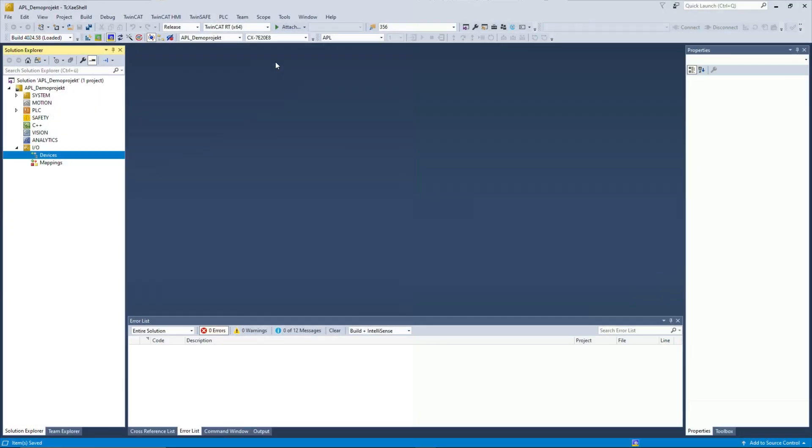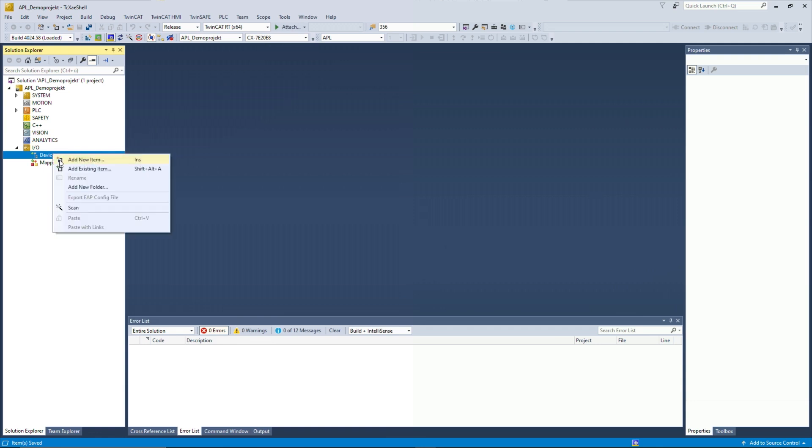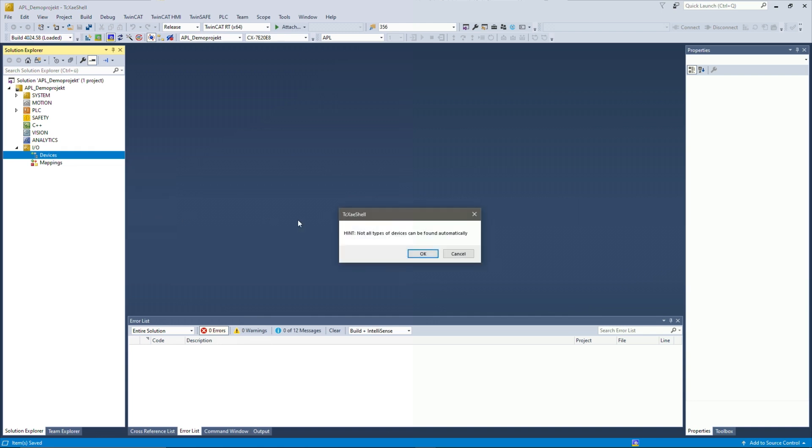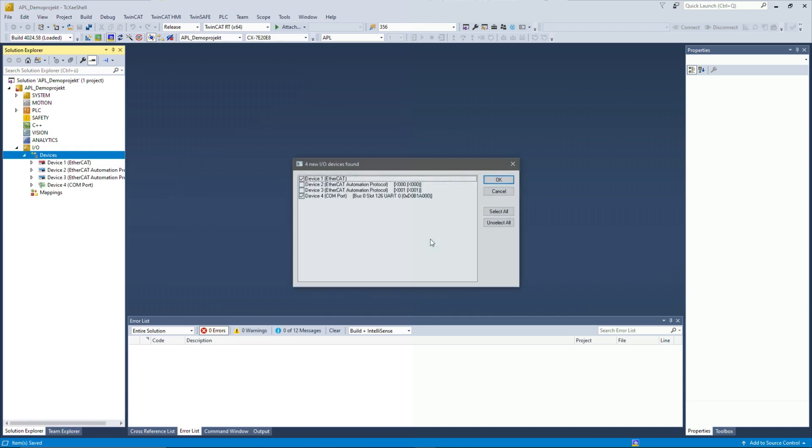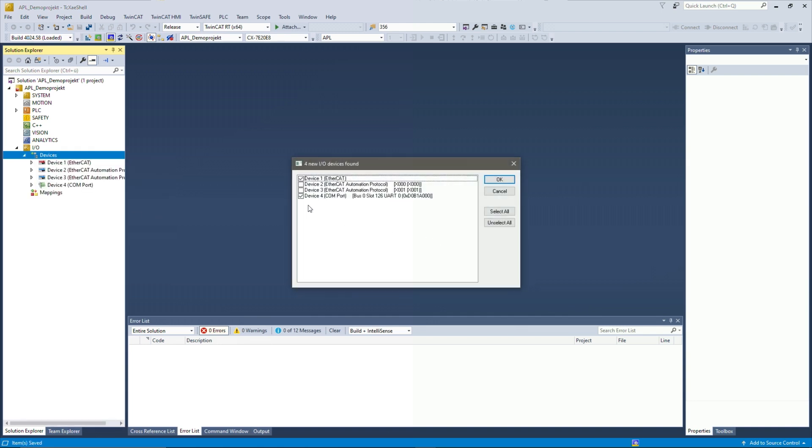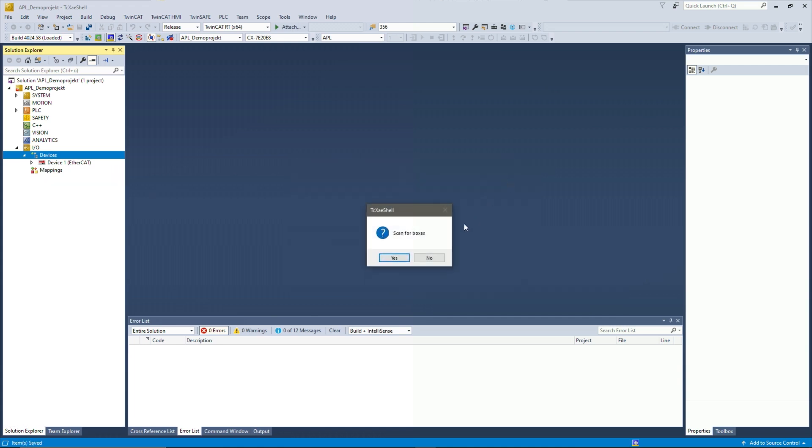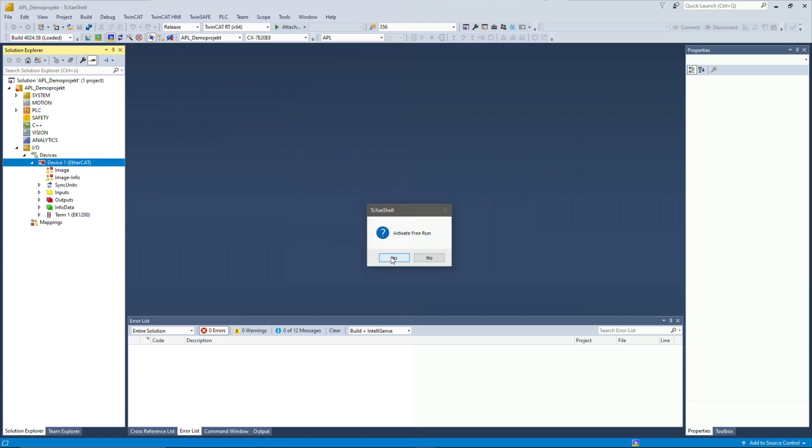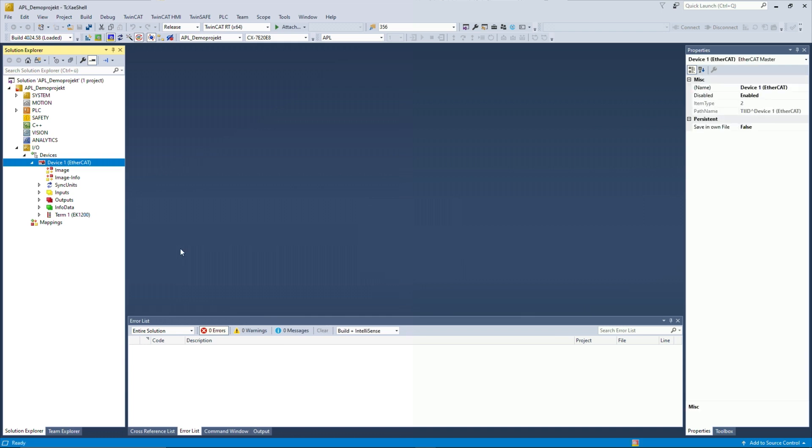As you can see, I'm already connected to the CX, to the industrial computer here right next to us on the desk. The next step I would do is to scan all the connected EtherCAT terminals. I do that by right click here and press scan. I would then only choose the EtherCAT device 1 of course and click yes.